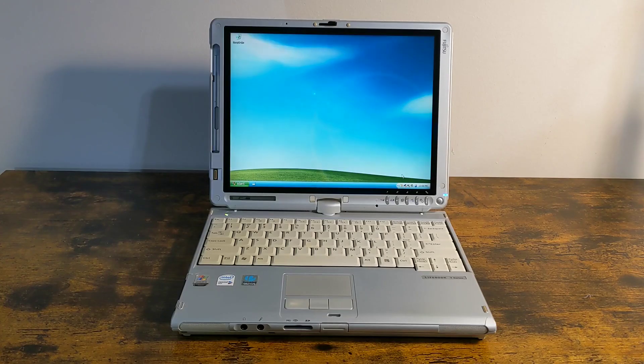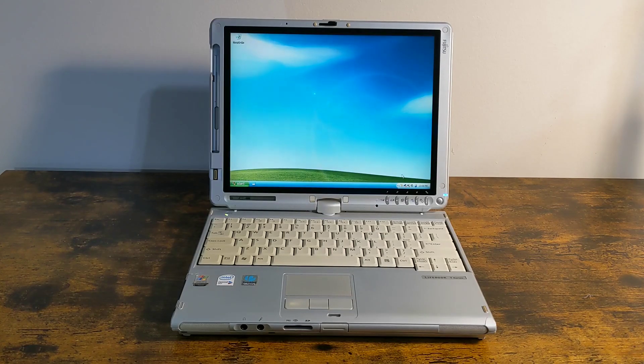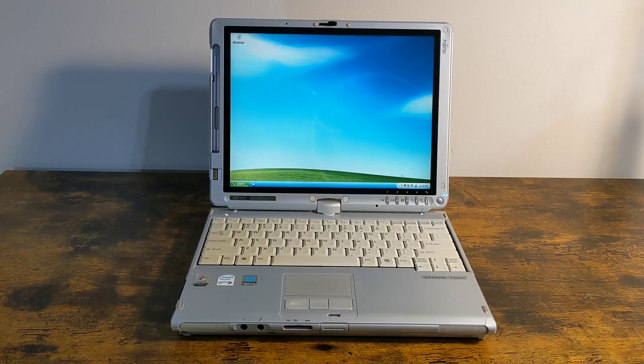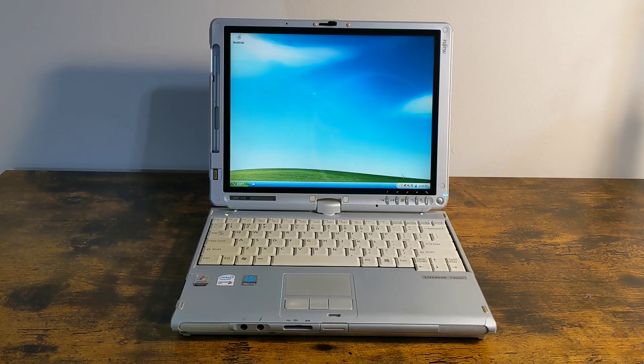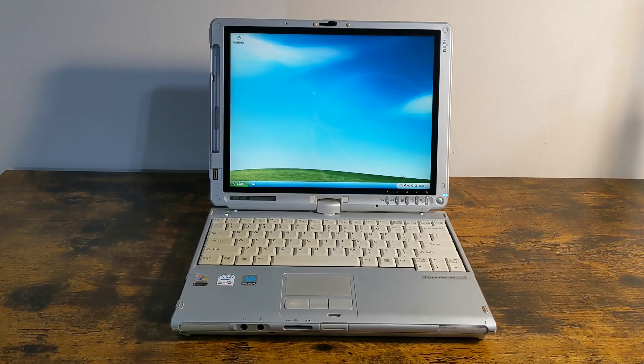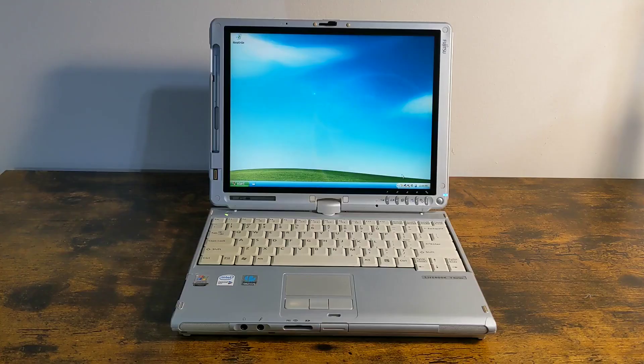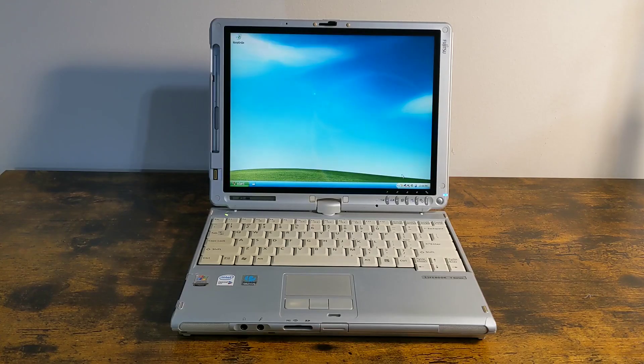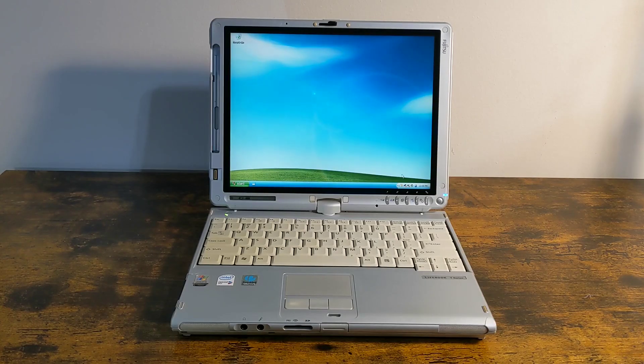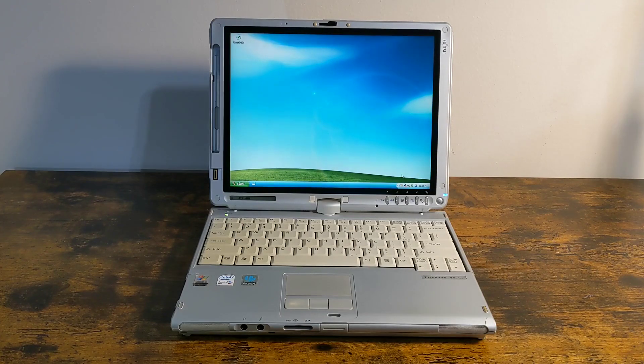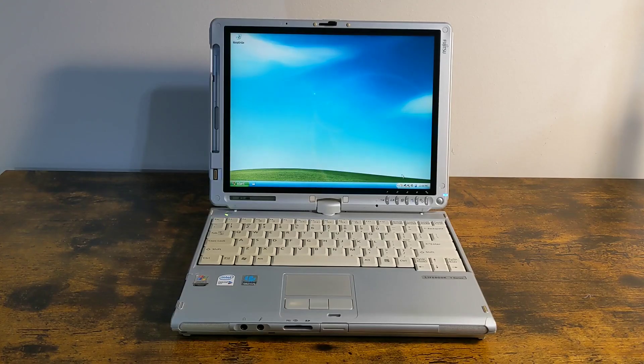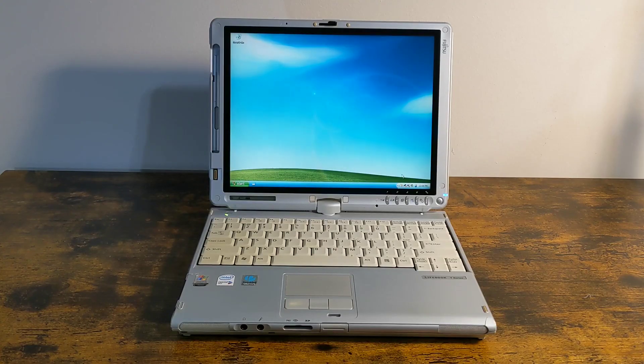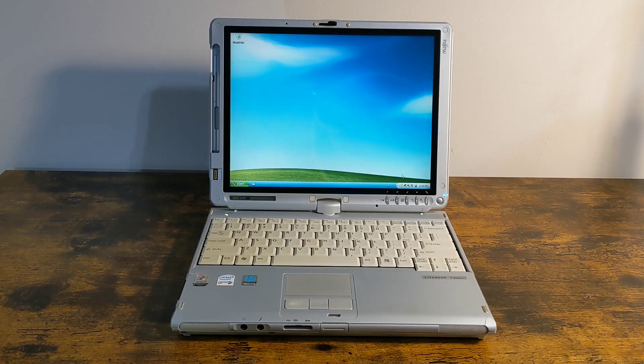This computer has an Intel Core 2 Duo T5500 clocked at 1.66 gigahertz, one gigabyte of RAM, and a 120 gigabyte SSD. Everything I can find about the T4215 says it originally came with a hard drive, so I think the SSD is probably an aftermarket upgrade.